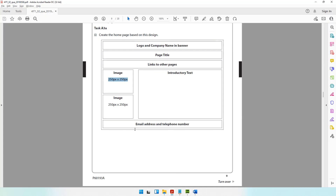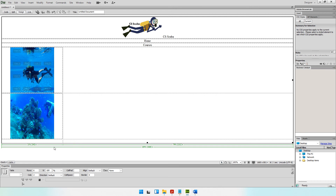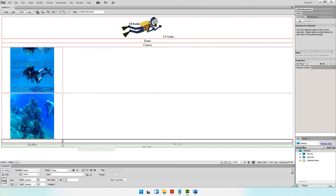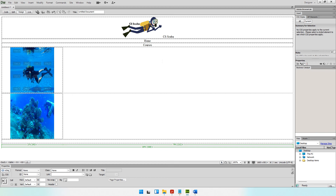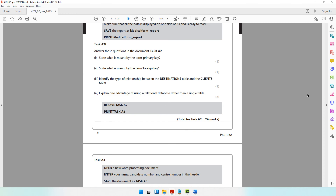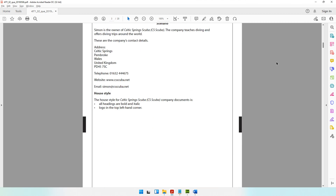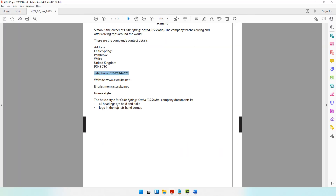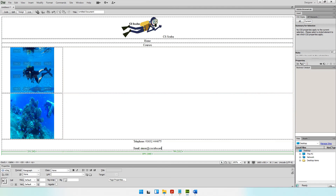The last row needs the email address and telephone number. The last row is fully merged, so select both columns, right-click, Table > Merge Cells, and align center. Copy the telephone number from the question paper and paste it, then on the next line copy and paste the email address. Formatting for the email will be addressed shortly.